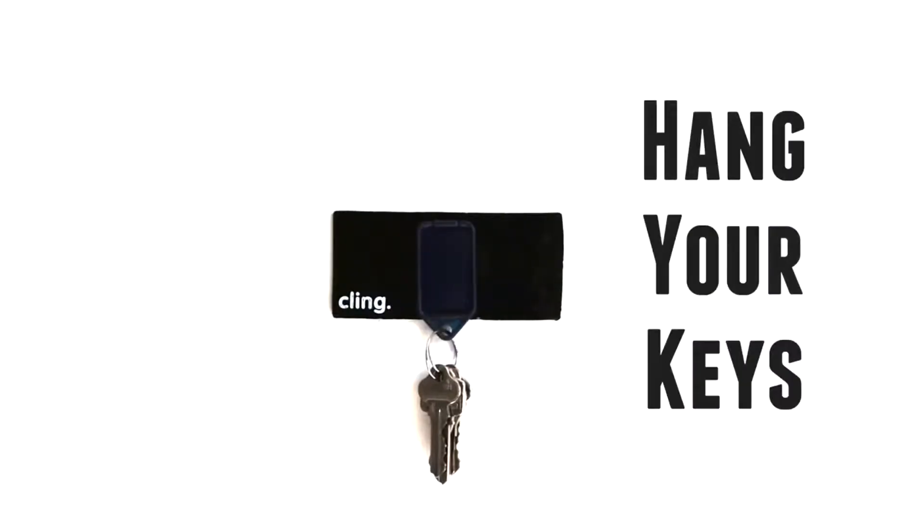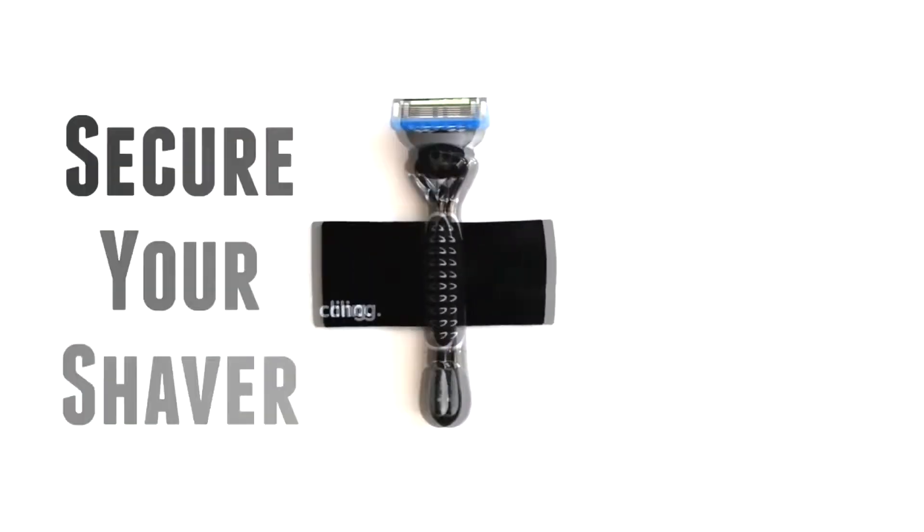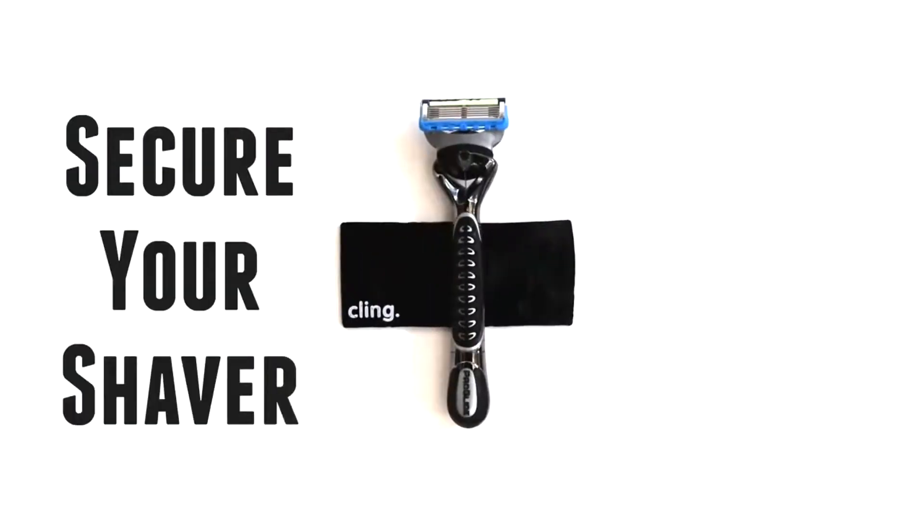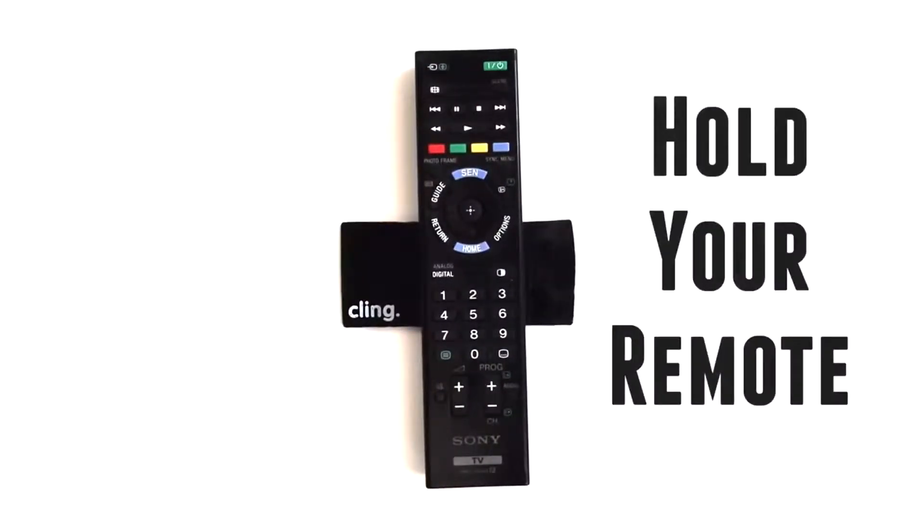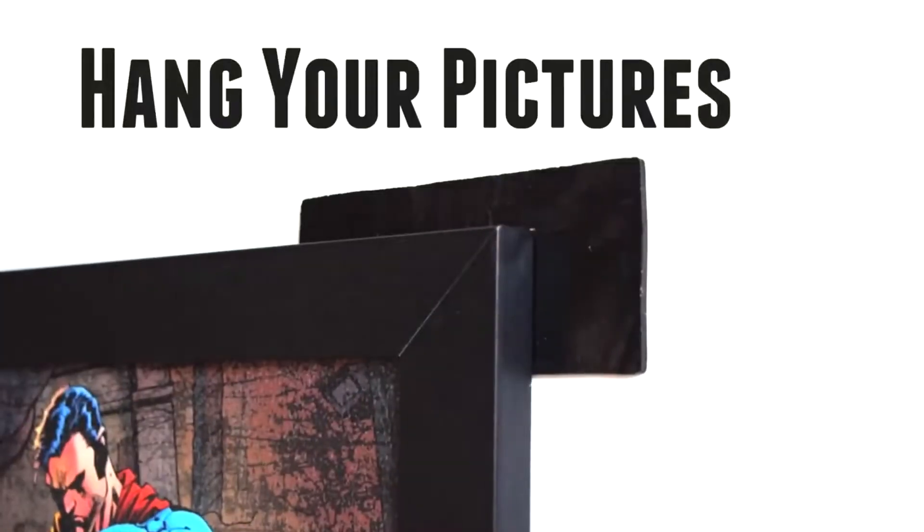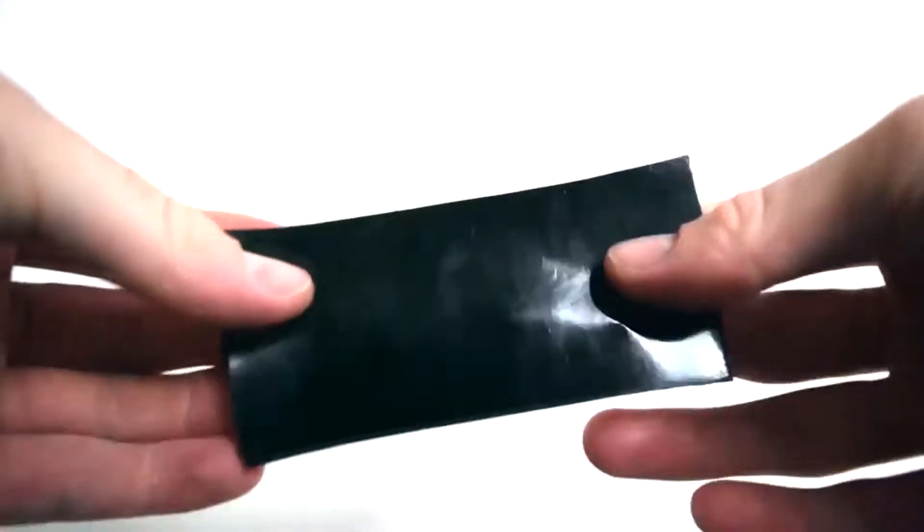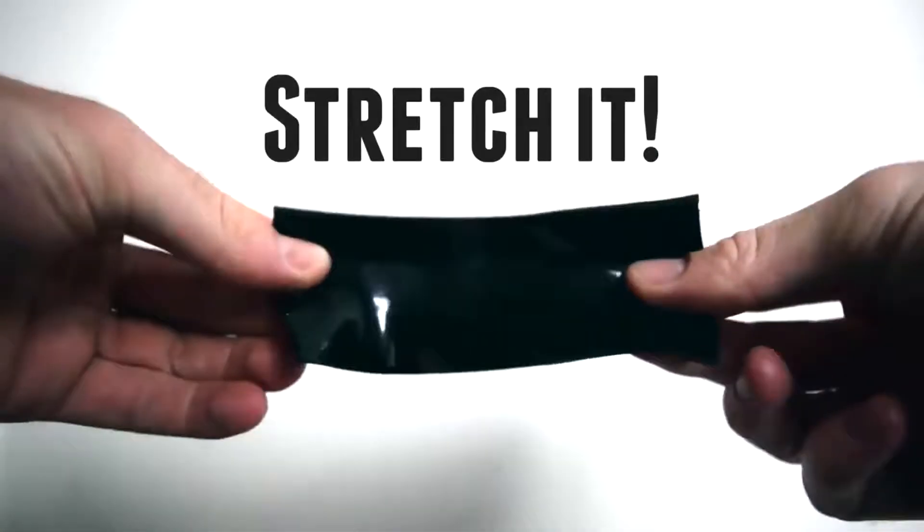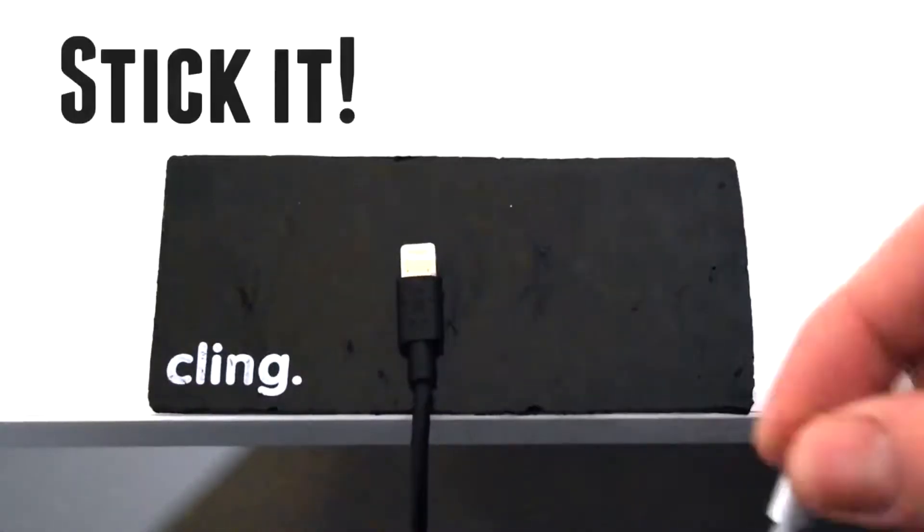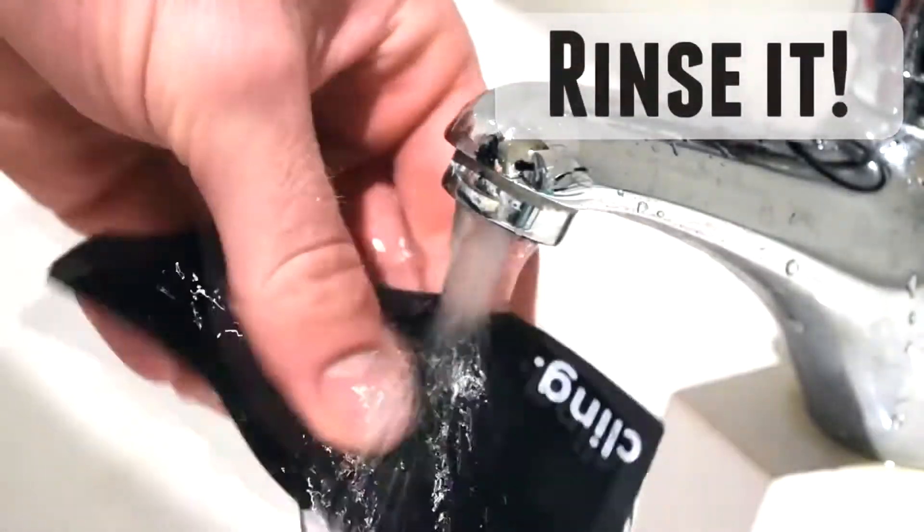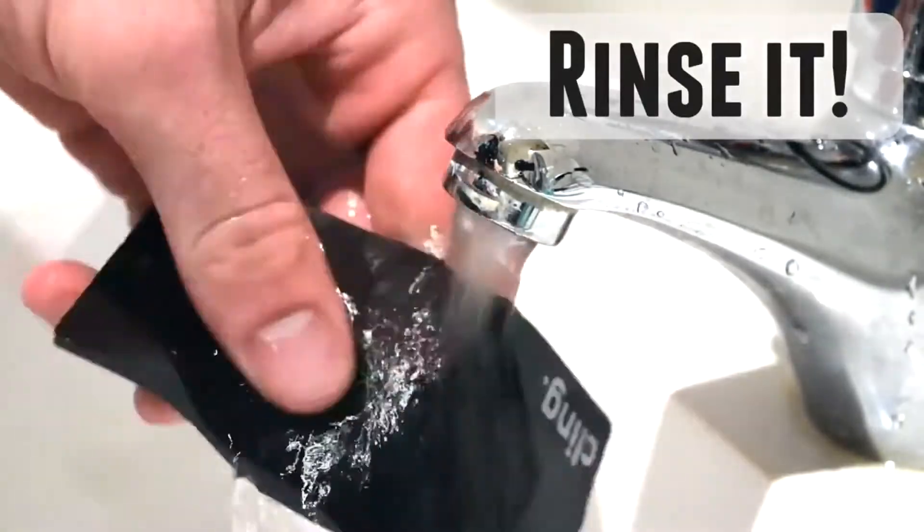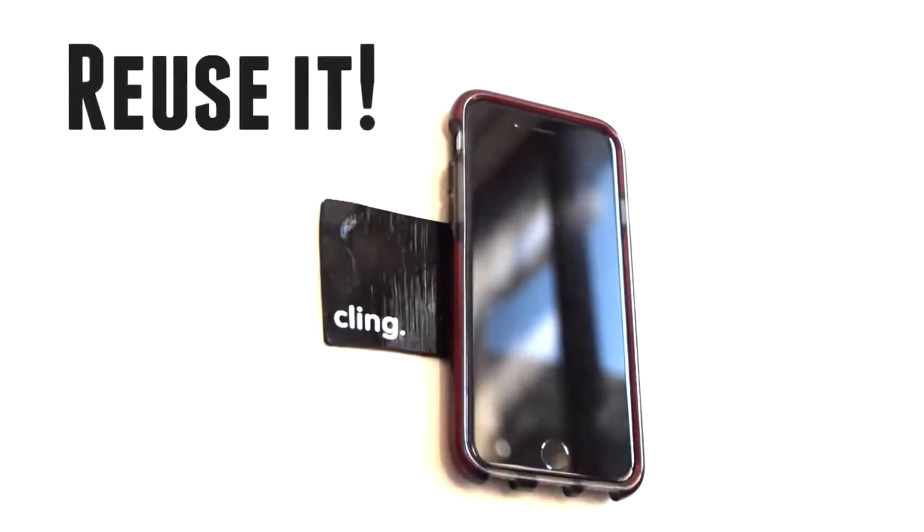Kling Nano Strips. Secure anything, anywhere with Kling Nano Strips. With the latest developments in Nano Suction technology, Kling Nano Strips can safely secure your possessions to almost anything. You can hang your keys, store your markers, fix your photo frames to the wall and stick your phone to the car dash. The strips provide a durable, reusable and long-lasting super sticky surface for things to cling.